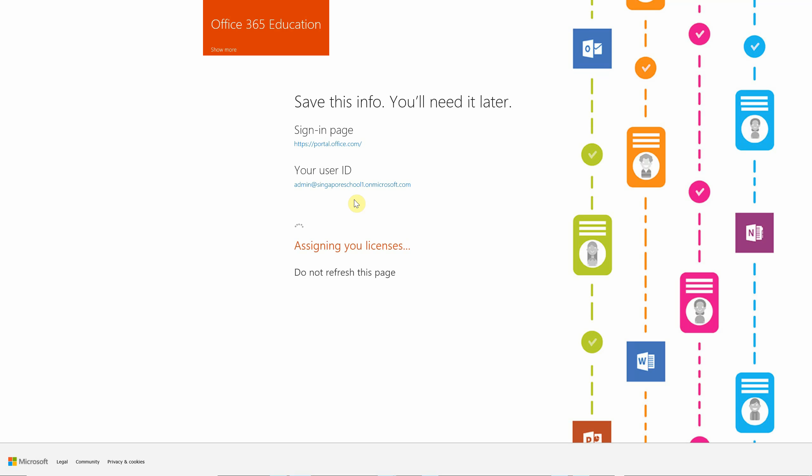Assigning the licenses, the trial licenses. And it's almost done now. Once ready to go,